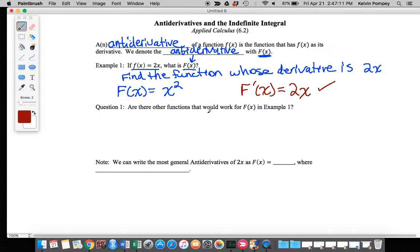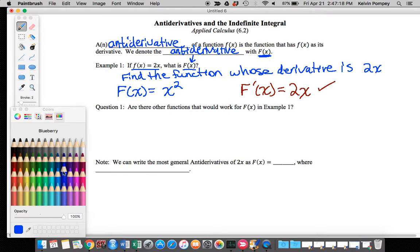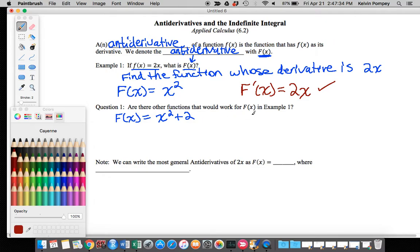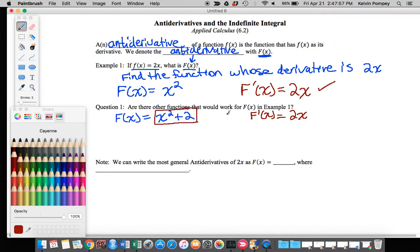Question one asks: are there other functions that will work for capital F of x in example one? The answer is yes, because the derivative of a constant equals zero. So I could use capital F of x equals x squared plus 2. Checking: capital F prime of x gives 2x to the first power, and the derivative of 2 is 0 since it's a constant. So this also works as an antiderivative for f of x equals 2x, meaning there are multiple antiderivatives for the function.